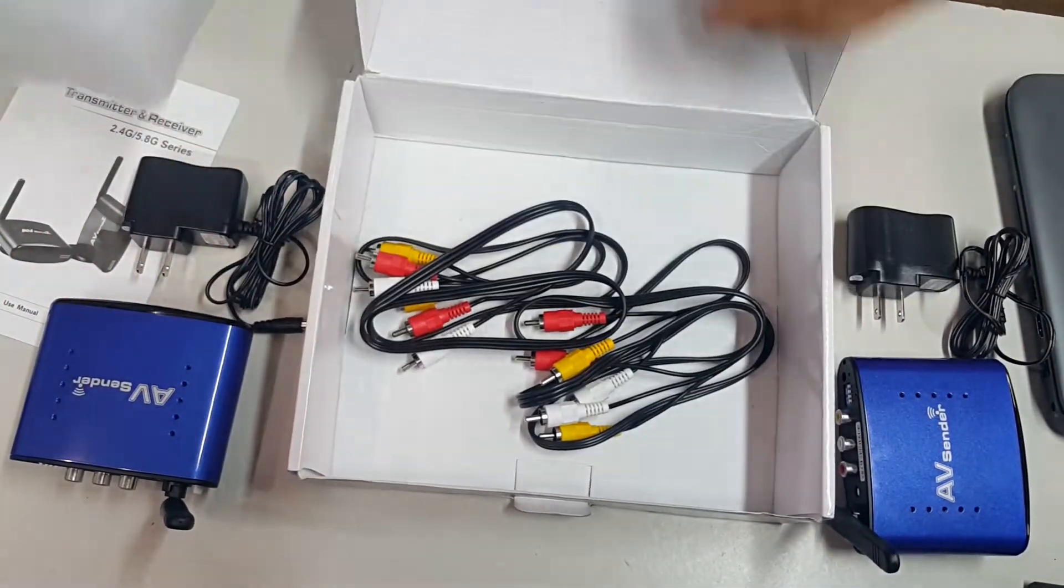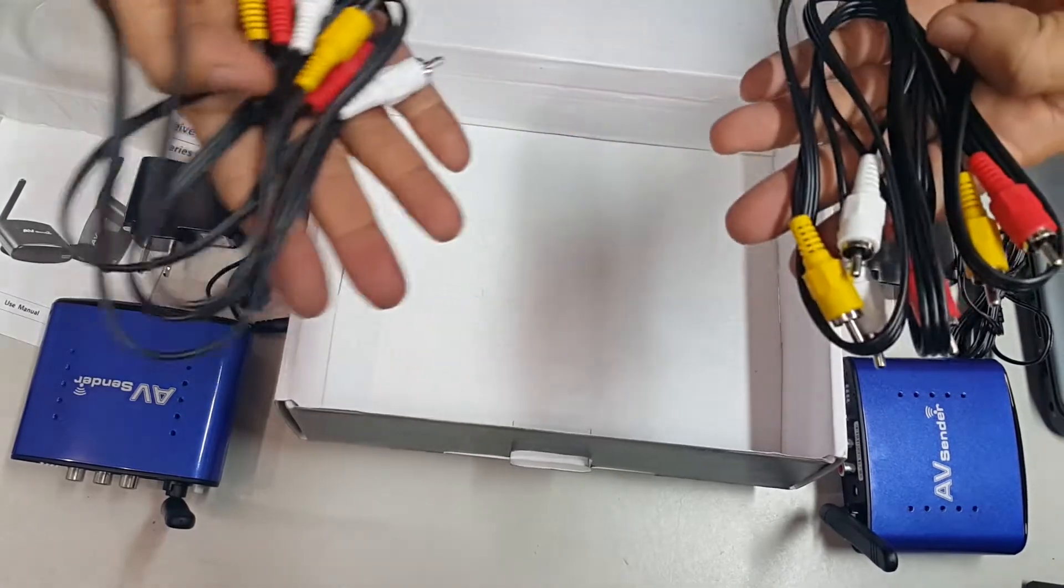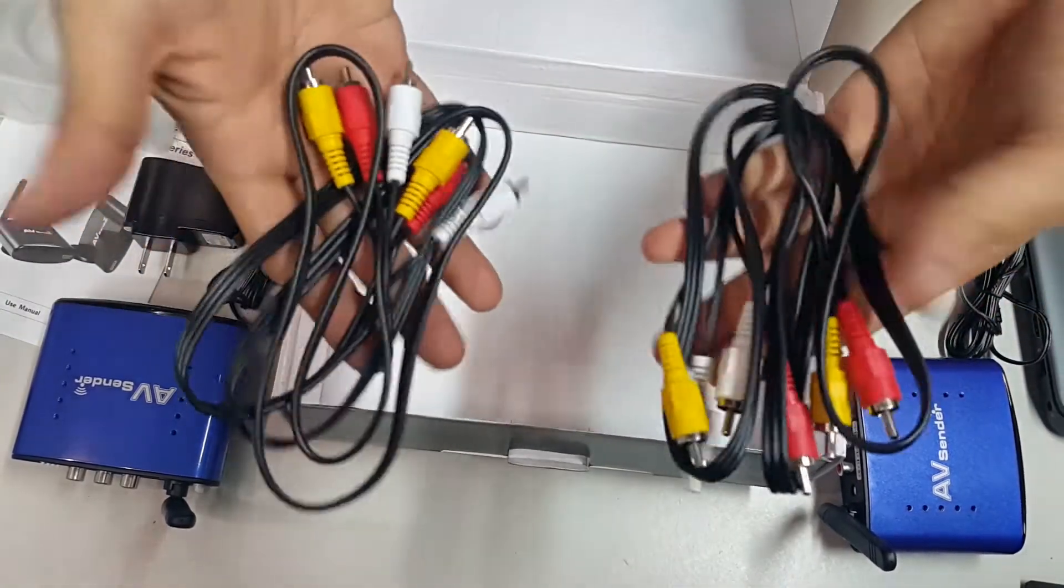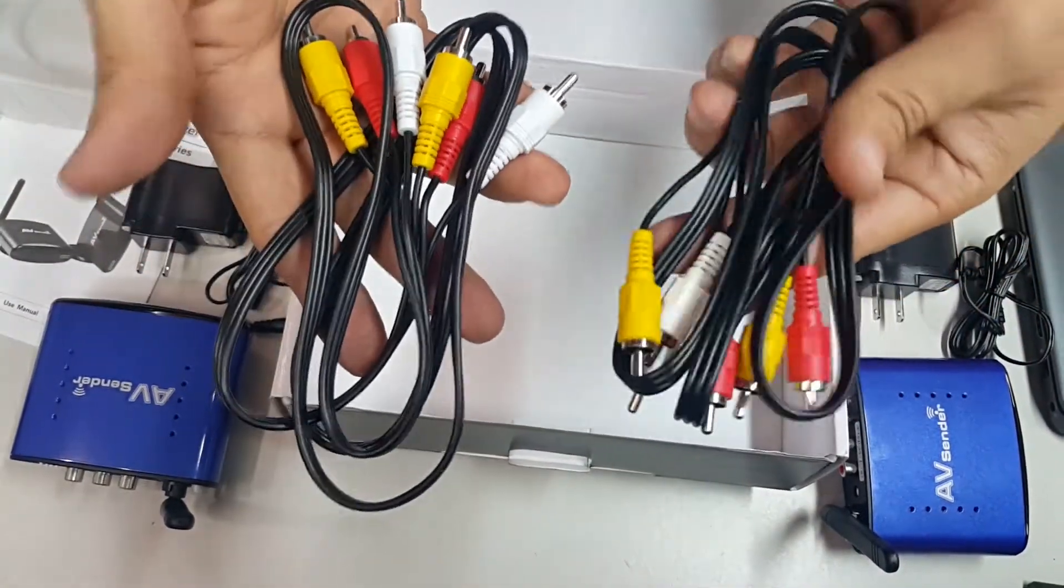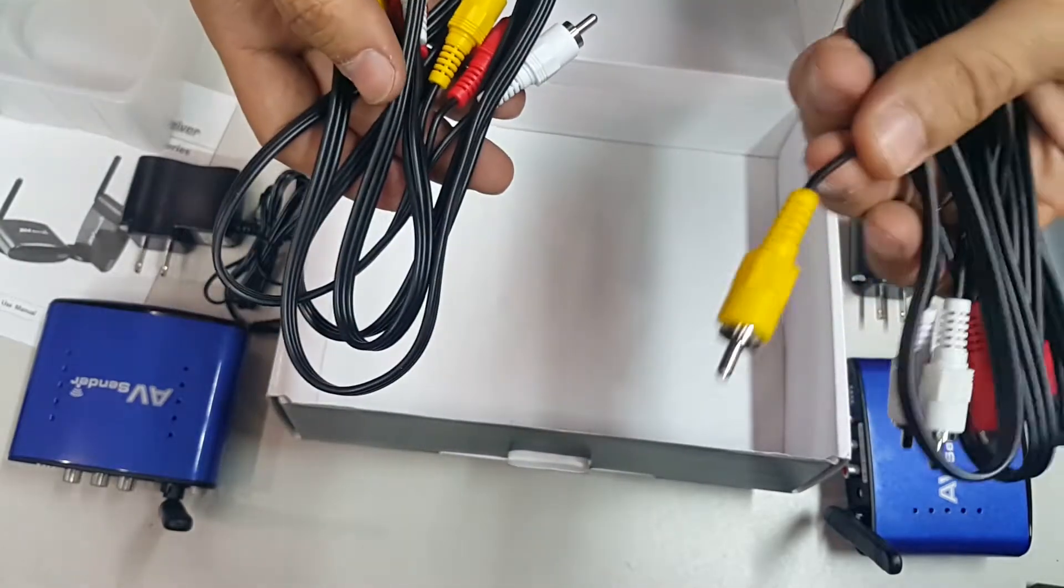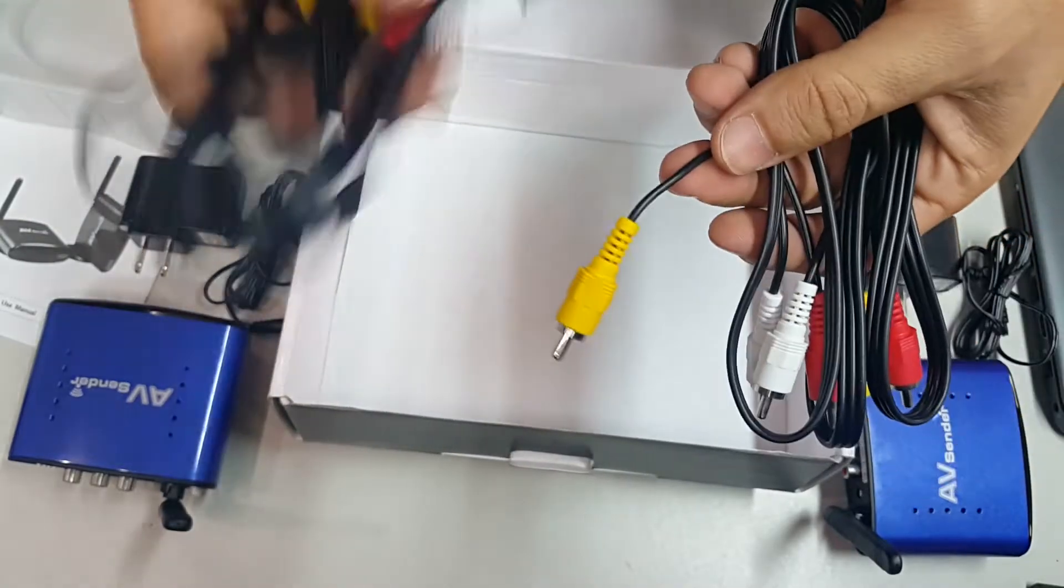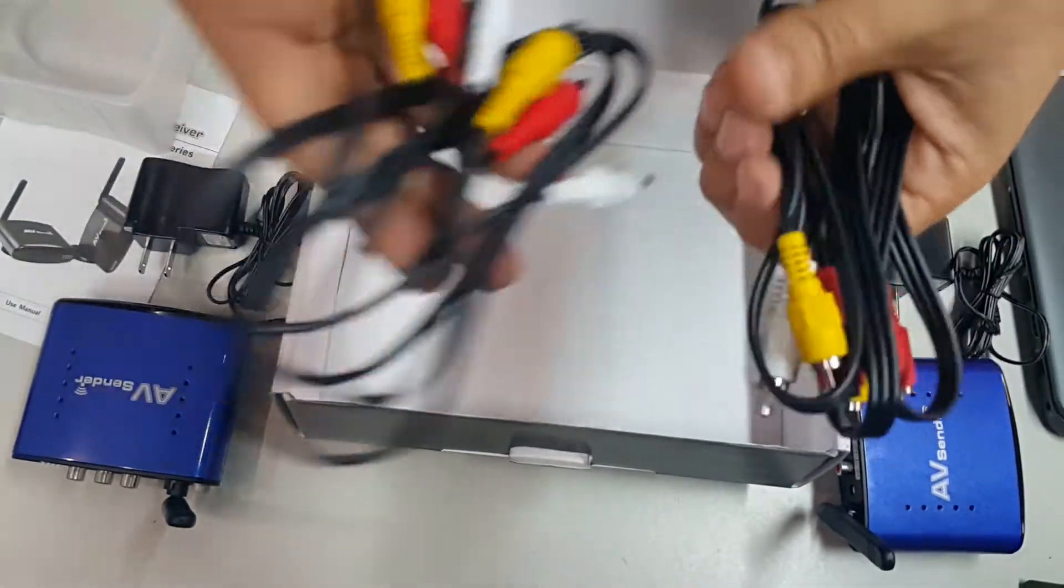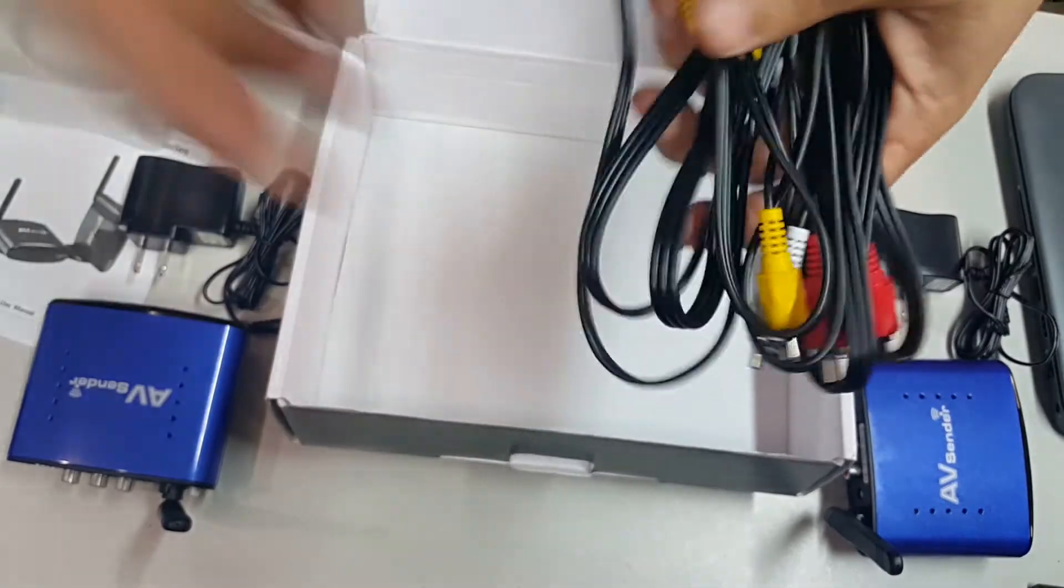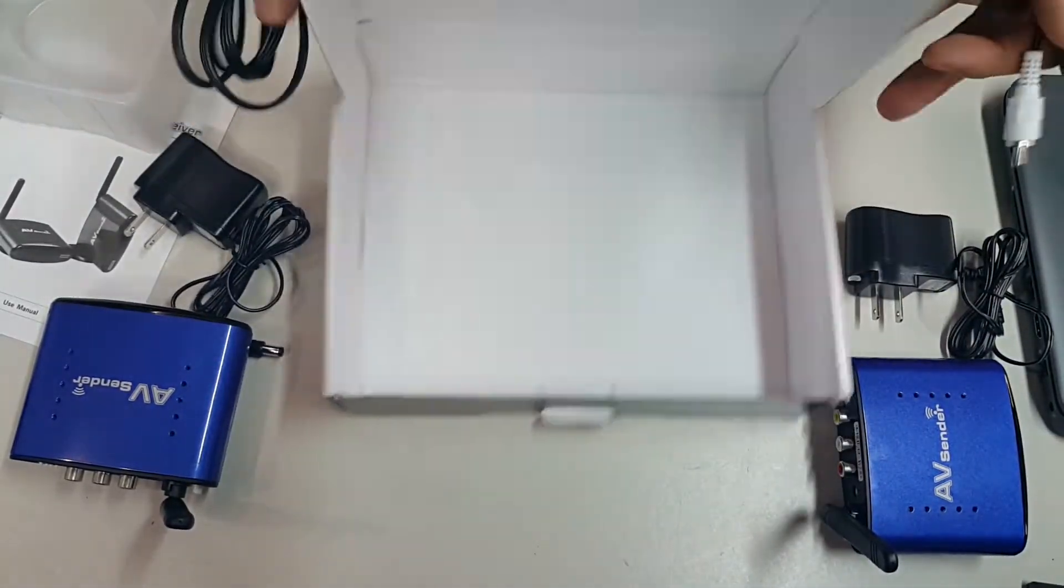They are actually just RCA, which is everything you need in case that you have an analog video connection. Remember that the yellow is the one for the video.